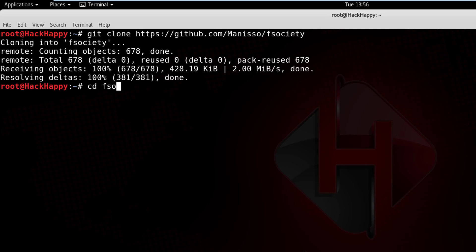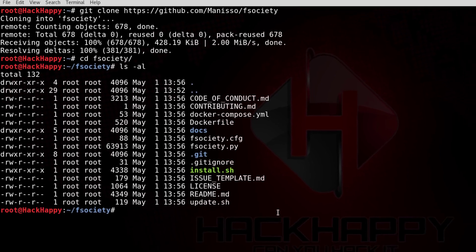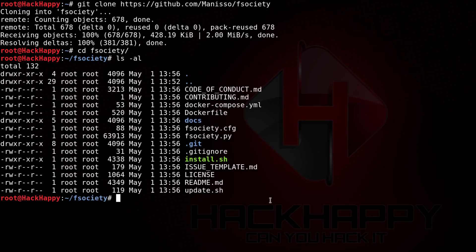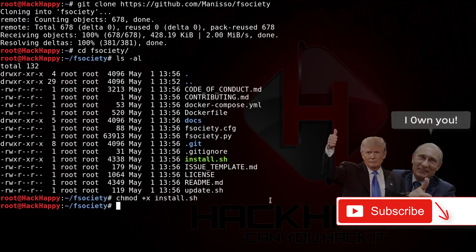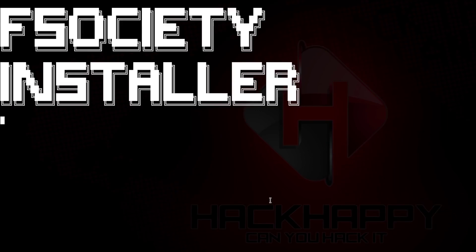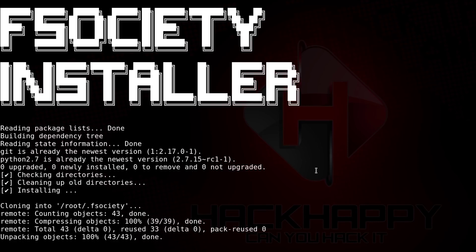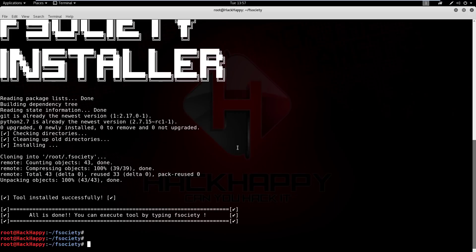Now we should have an F Society directory. Let's see what we got inside. I see an install script there, so let's go ahead and make that an executable and run it. F Society installer. Tool installed successfully, all is done. You can execute the tool by typing F Society. Well, let's go ahead and open it up.